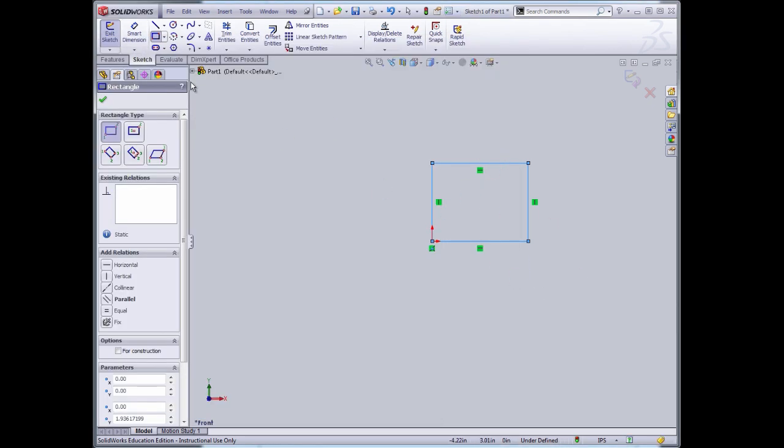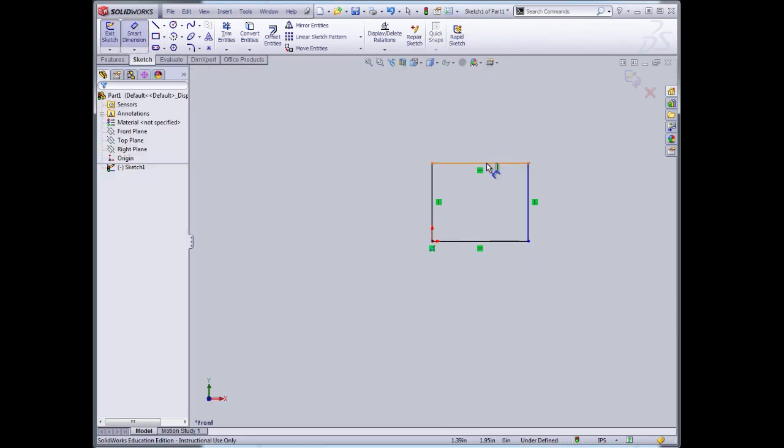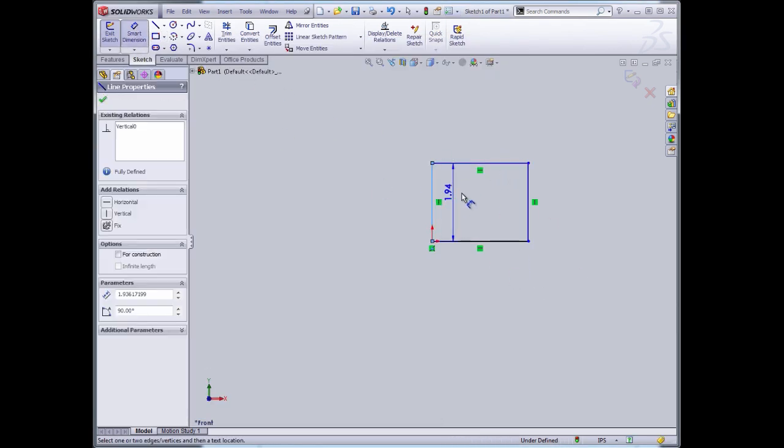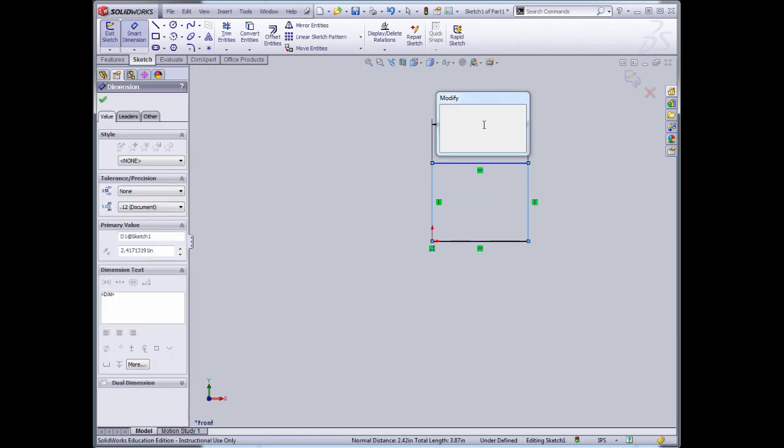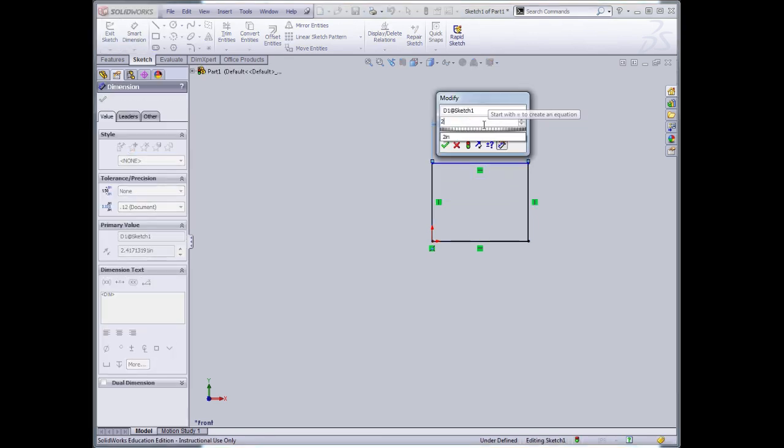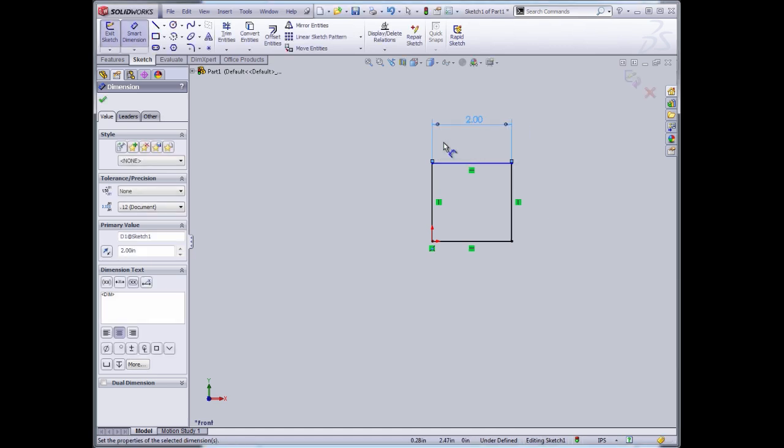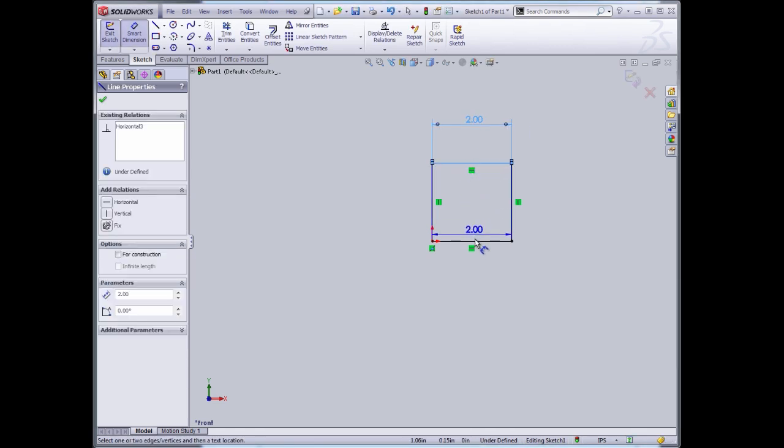We've sketched our rectangle. We're going to create a rectangle of known dimension by specifying those dimensions. From my drawing, I know that the rectangle is 2.0 inches on a side. It's actually a square. So I'll add those dimensions and constrain it.